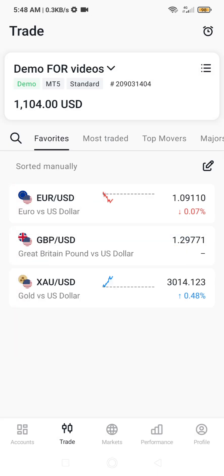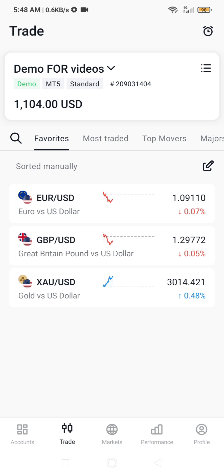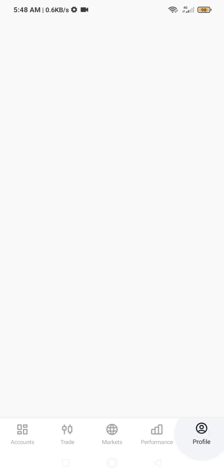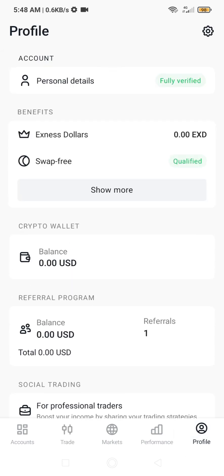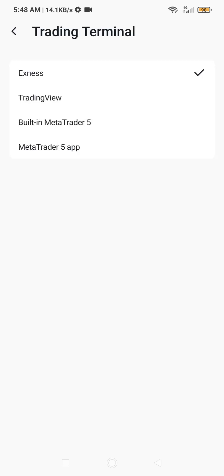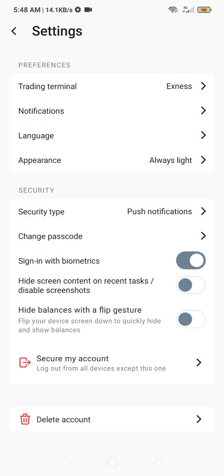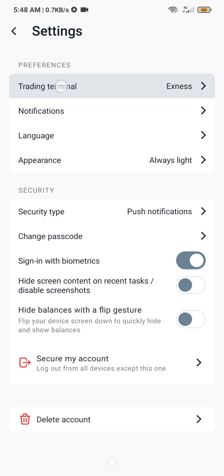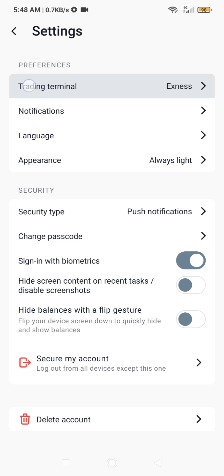Go back and then go to your profile. In your profile, click the settings option and change your trading terminal. The trading terminal is the one at the top here — click on it and change it from XNES to TradingView.